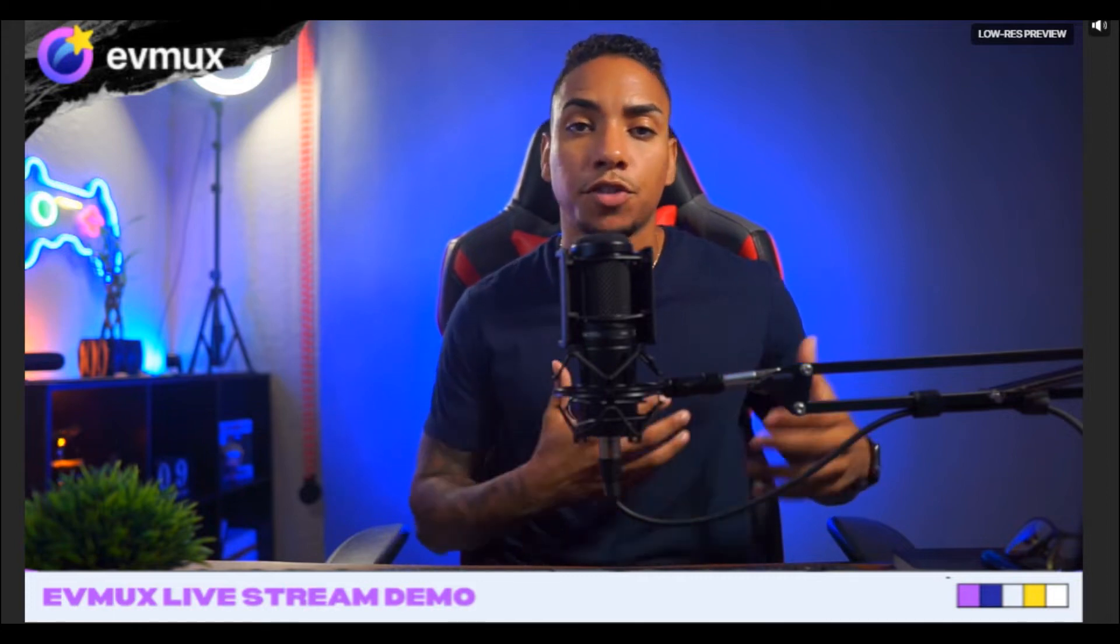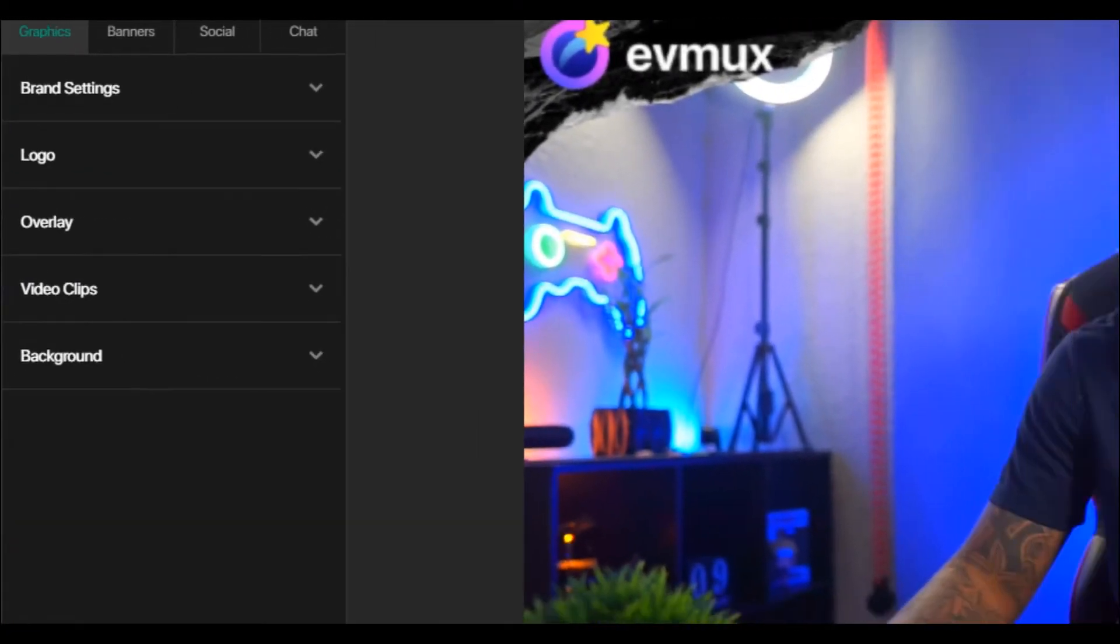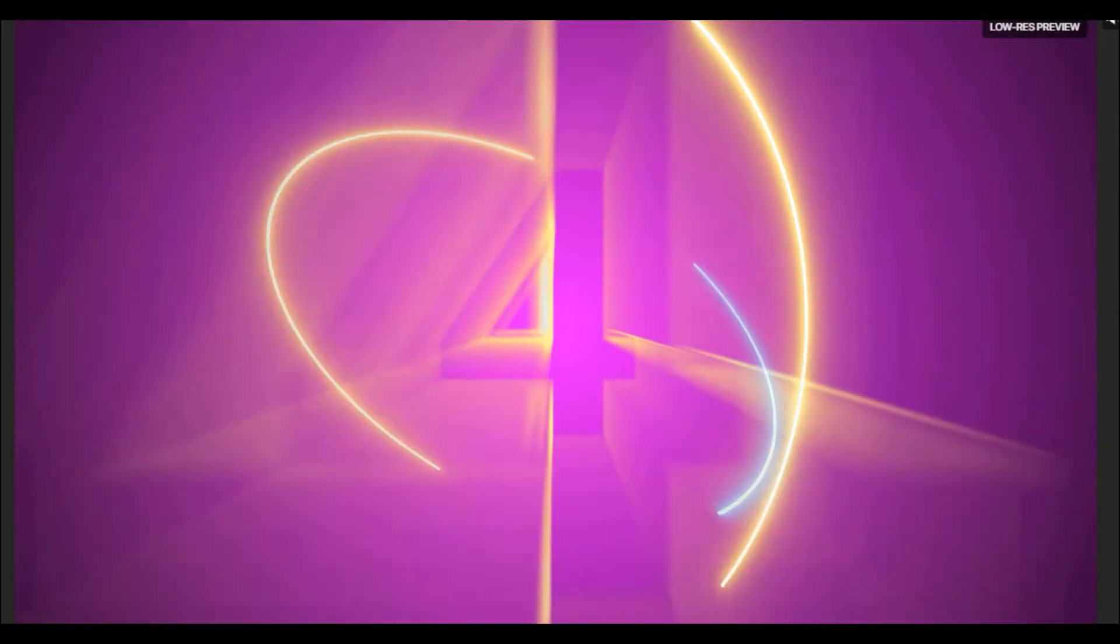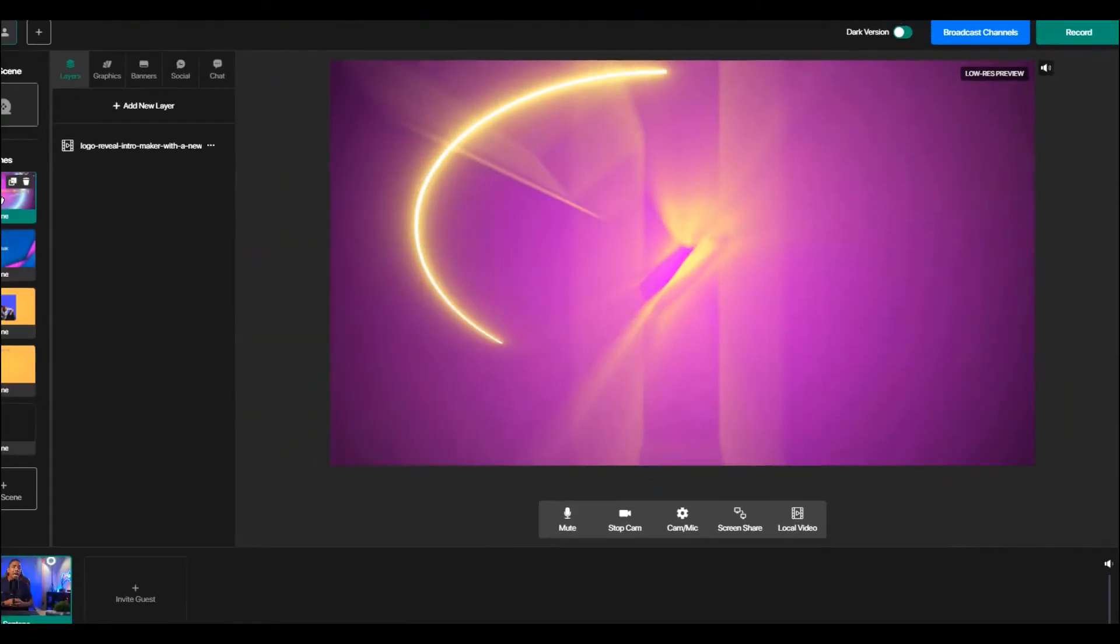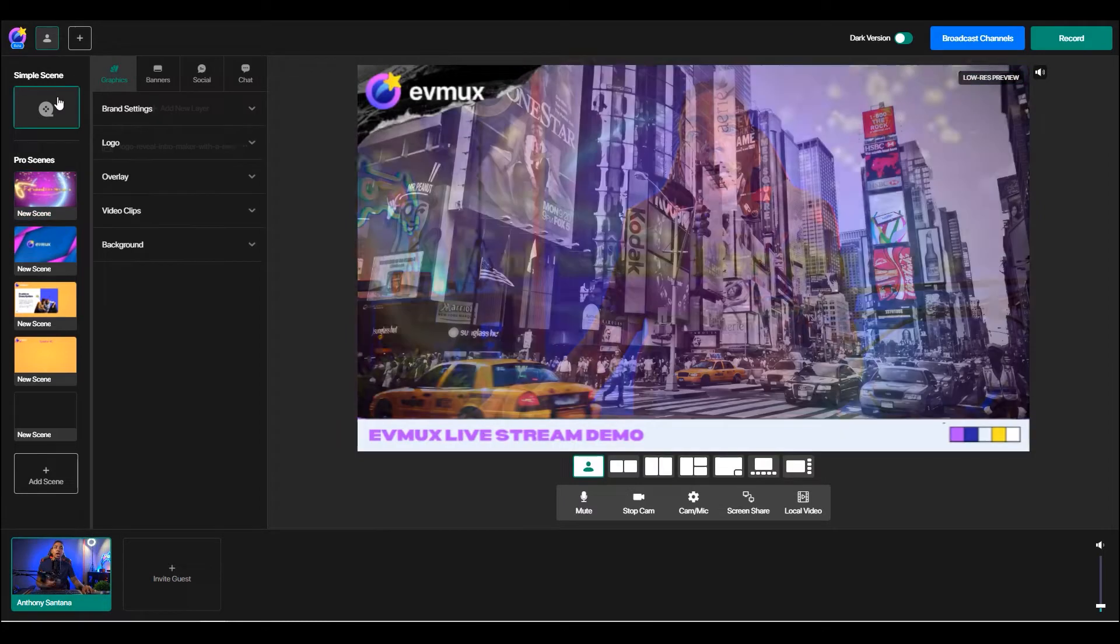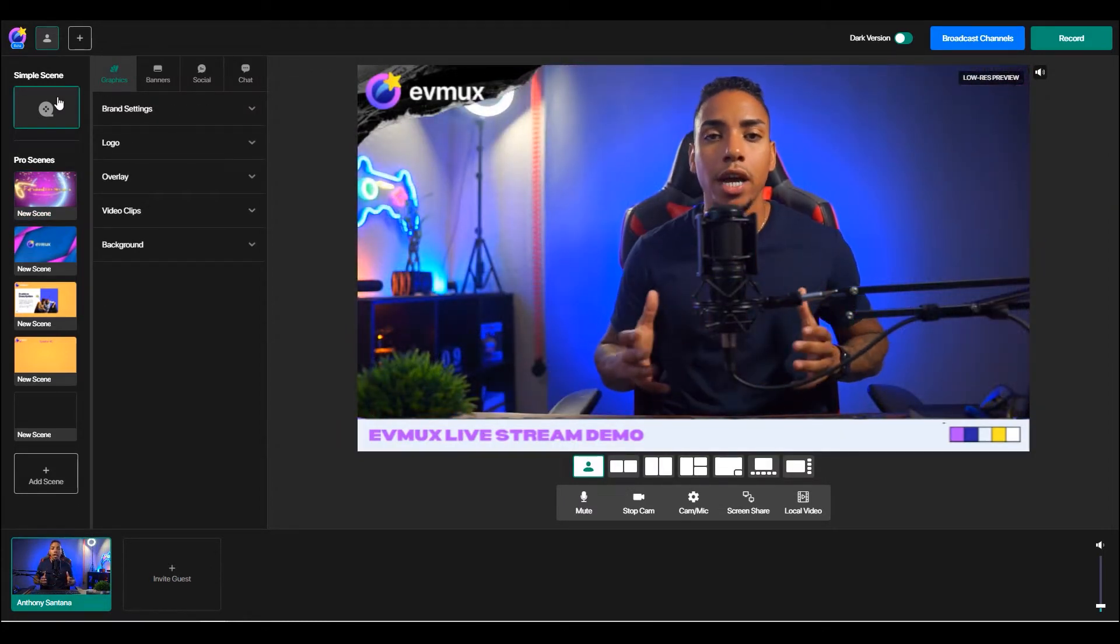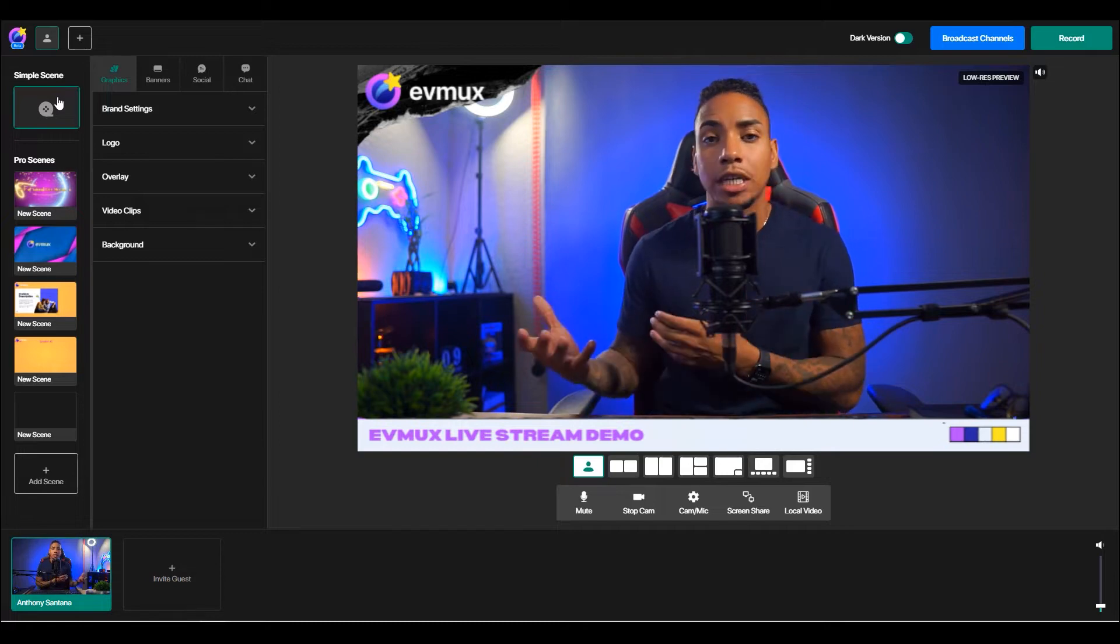So if I launch my stream, I'm getting ready to go live, start my presentation. I can switch to one of the pro scenes to start my countdown. So you can see here, I can launch the countdown. It's going to count down. And then once it does that, I can click back over to the stream to make an easy and seamless transition.